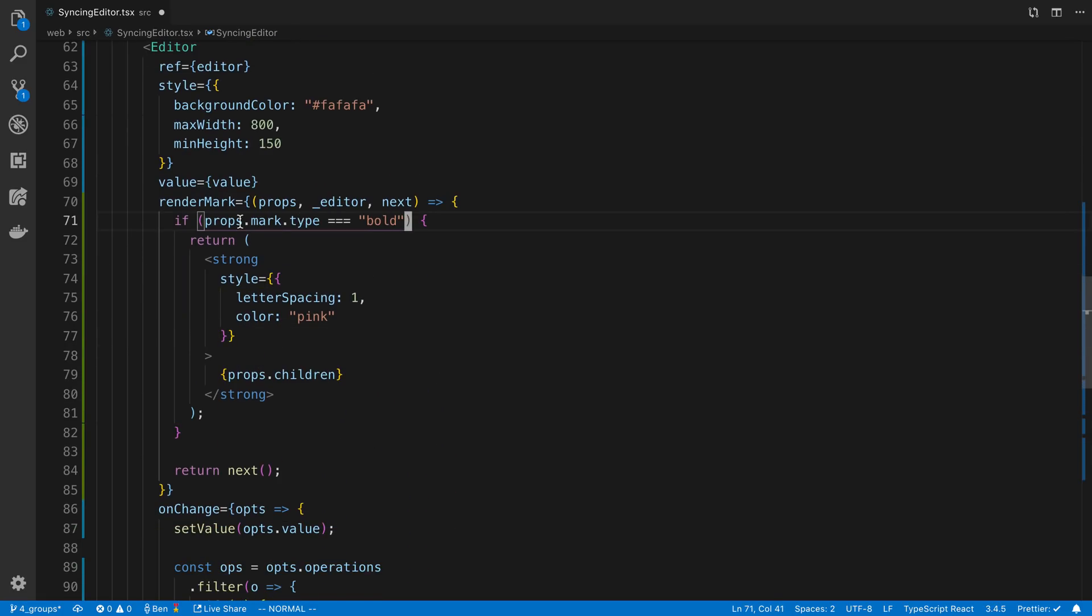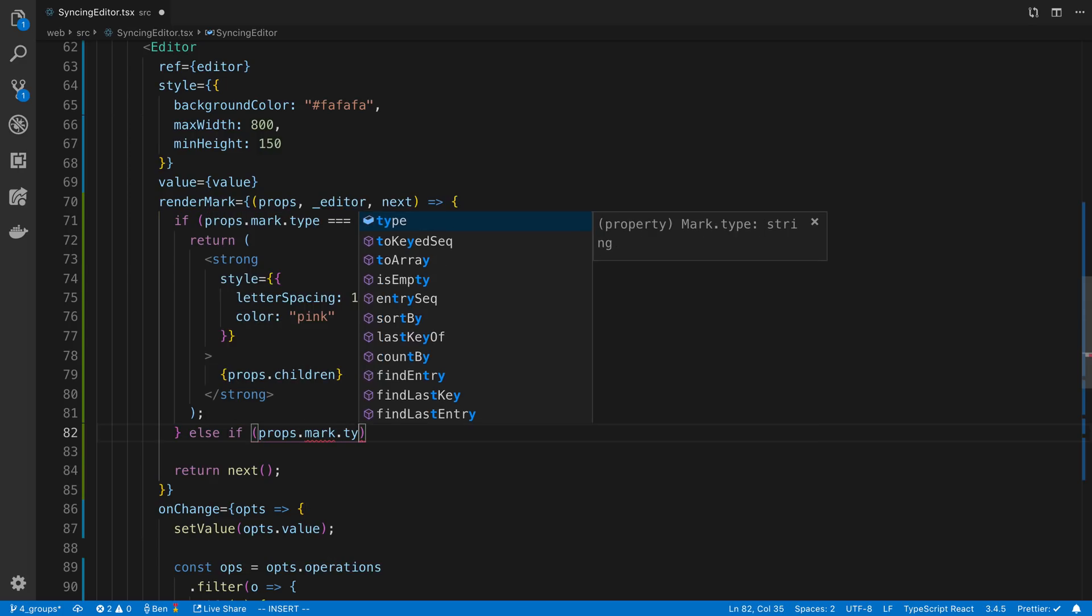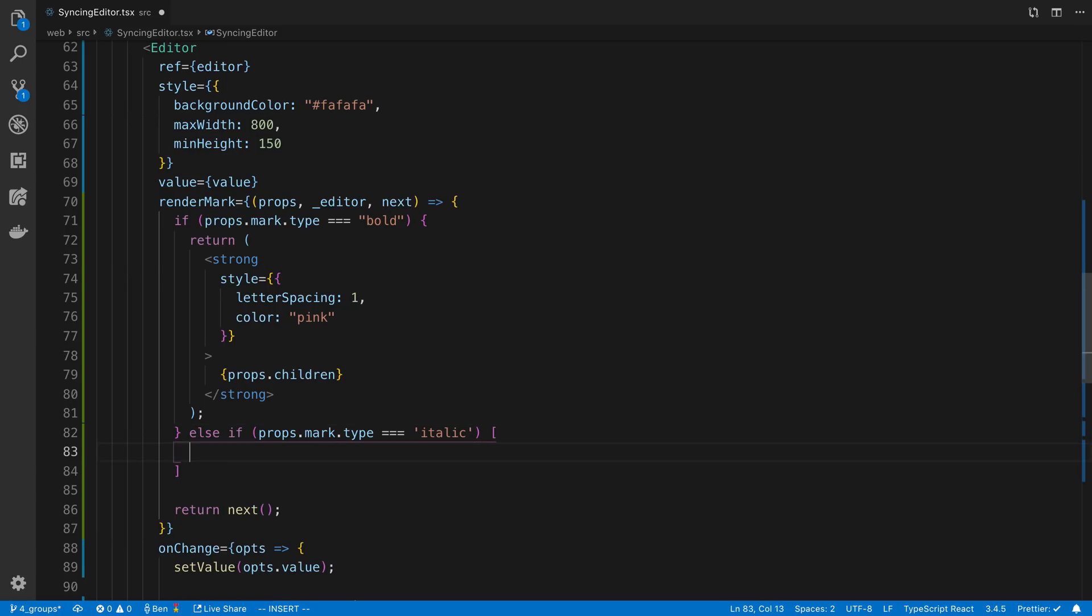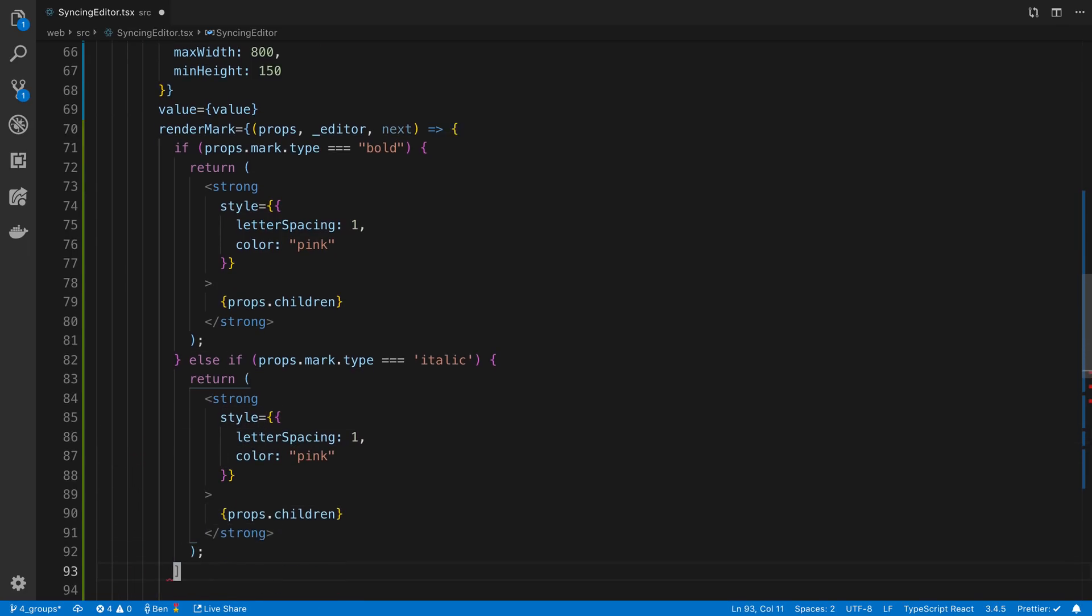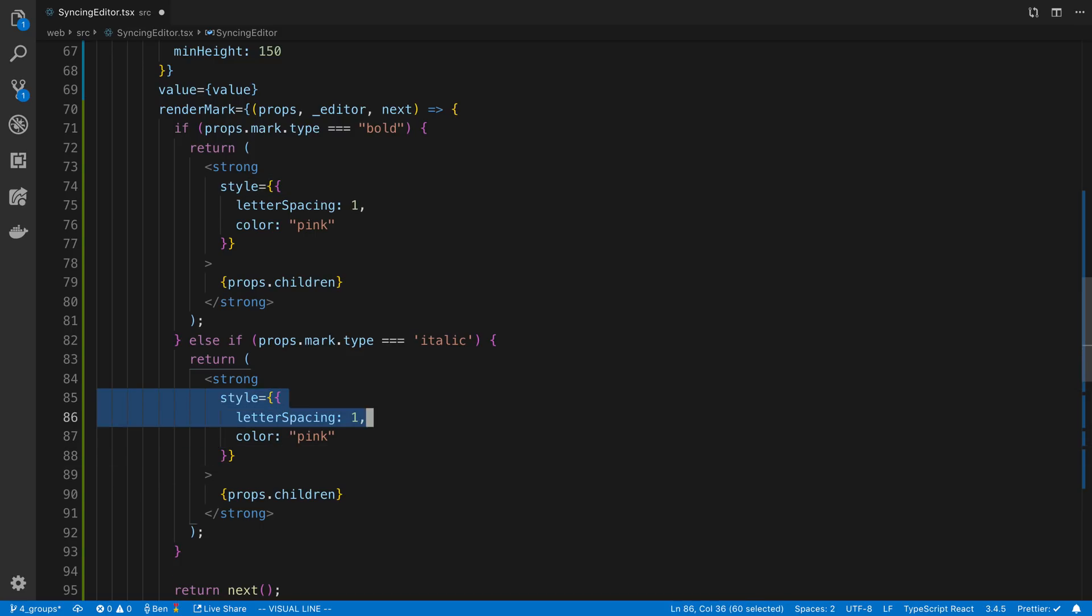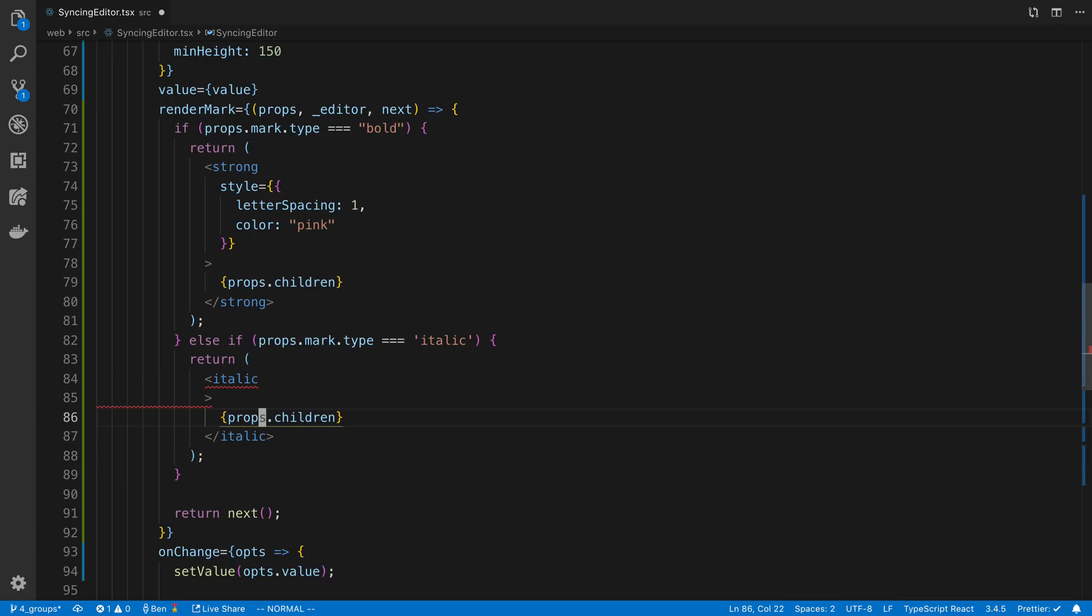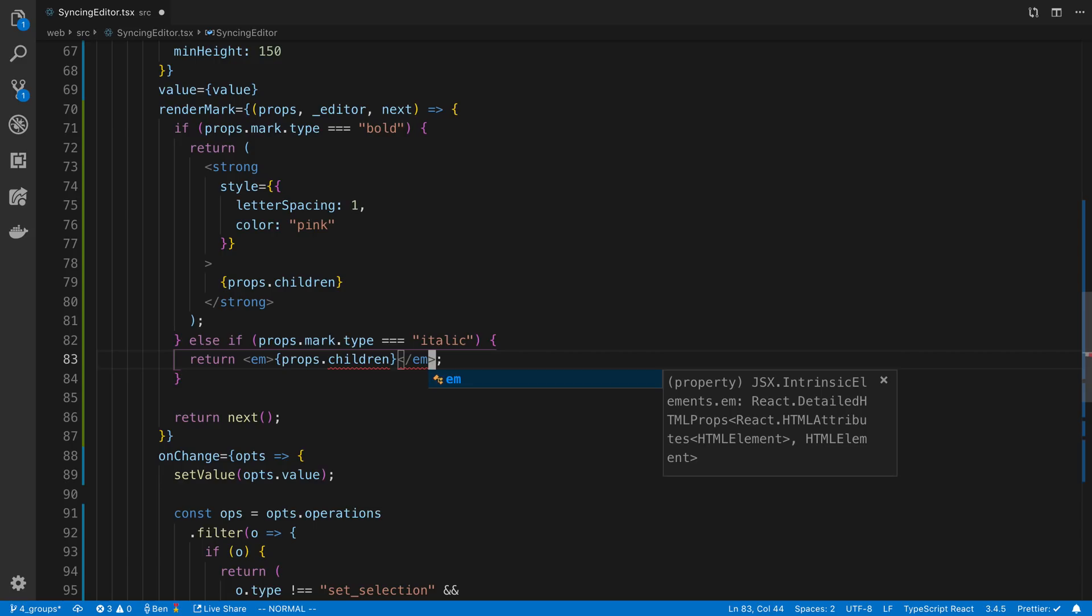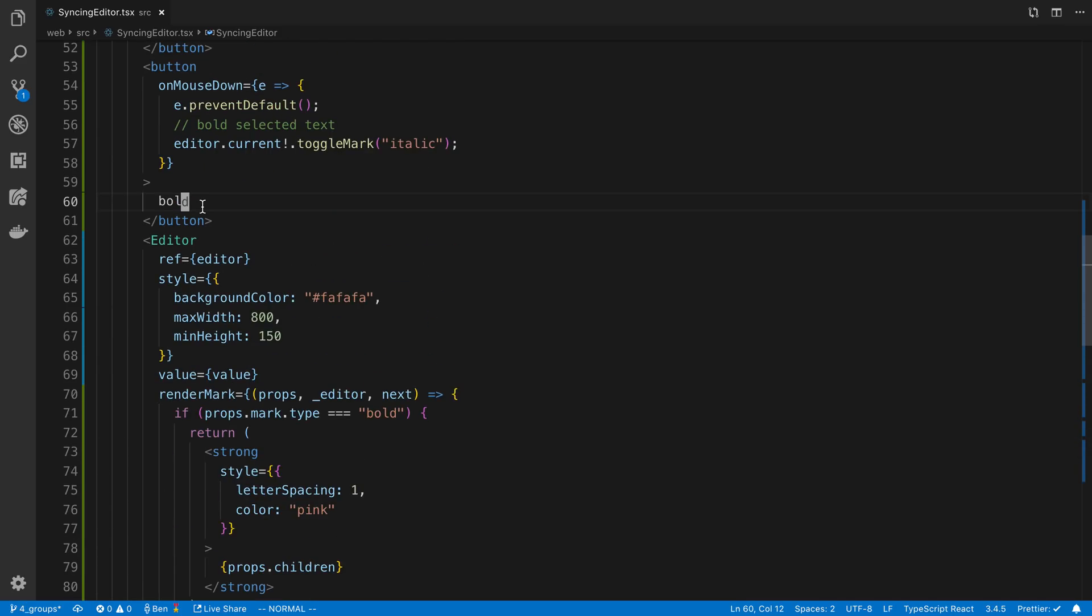And here we can say if the mark type, else if, is italic, we want to render something totally different. And that should be curly braces around it. And so for this I'm going to say italic. Is italic a tag or is it called em? I think it's probably em. All right, let's see if this works. It should rename this to italic.